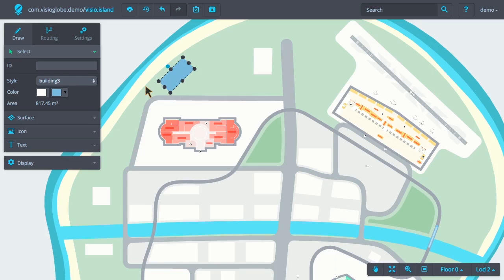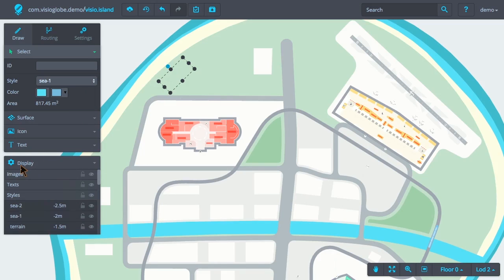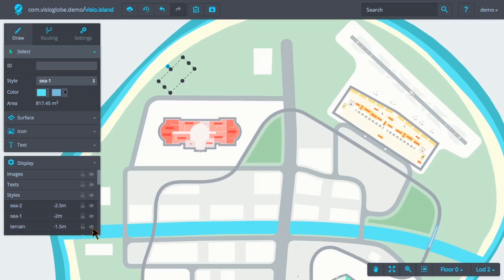If we change the surface's style to be C1, for example, then the surface will be drawn below the surface with the Terrain style. This is because the extrusion height of the C1 style is below that of the Terrain style.